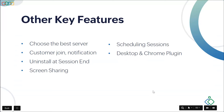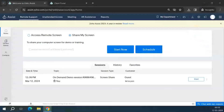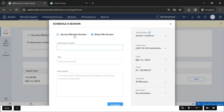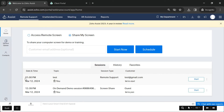Scheduling Sessions: you can schedule remote support sessions in advance. For example, if a technician is in an APAC region and the customer is in the US, you can schedule a session at a mutually convenient time. Under the Schedule option, choose on-demand remote support or screen sharing, enter the customer's email, give the session a title and description, set the date and time, duration, and any reminders. Once scheduled, the session appears in your schedule list and you can start it from there.